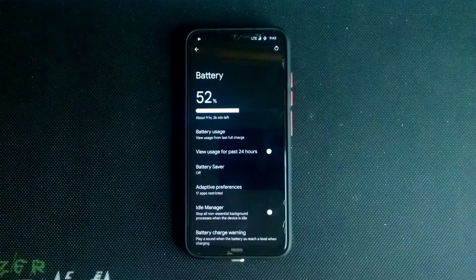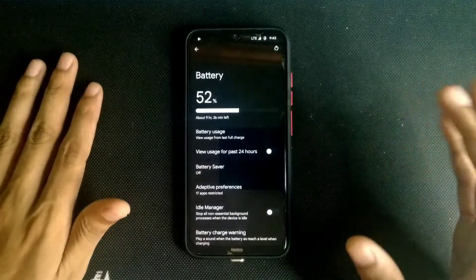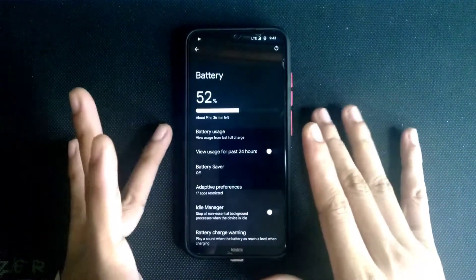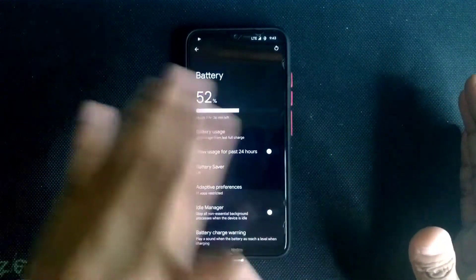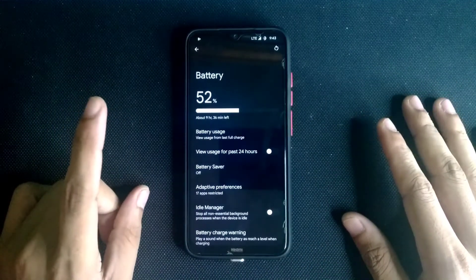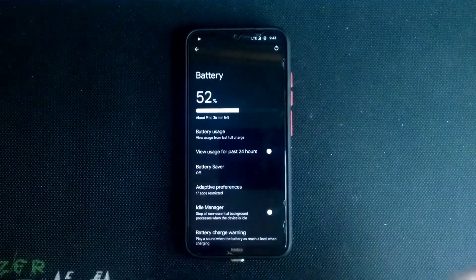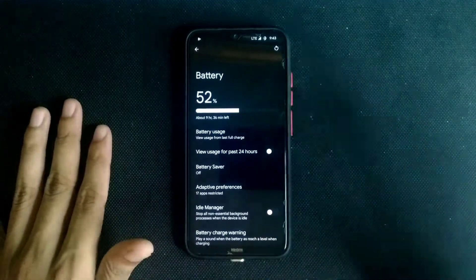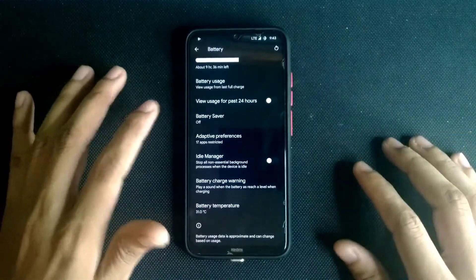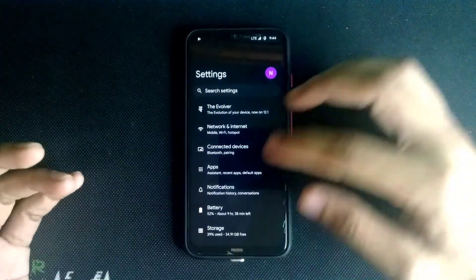I didn't find any issue with slow charging or anything like that. I did get a comment saying this ROM has a slow charging problem, but I didn't experience that. Maybe try a clean installation — as I mentioned in my installation video, clean install prevents bugs. The battery is quite good, charges well, and lasts a long time. I've been using it for three to four days.